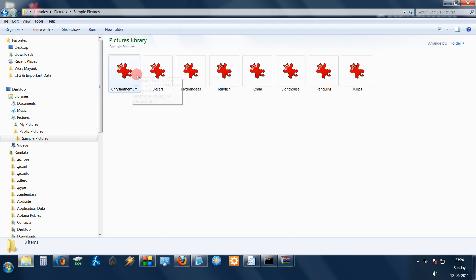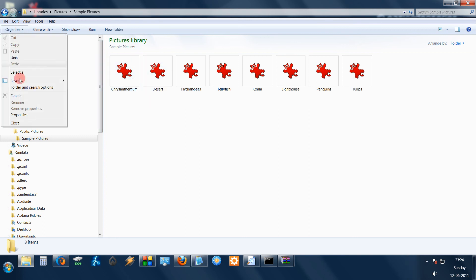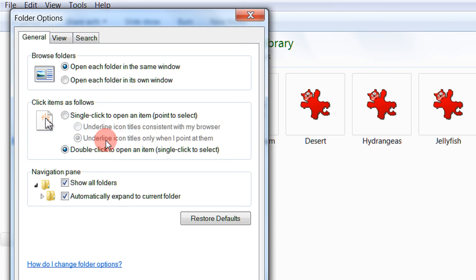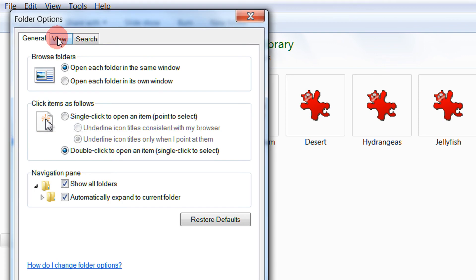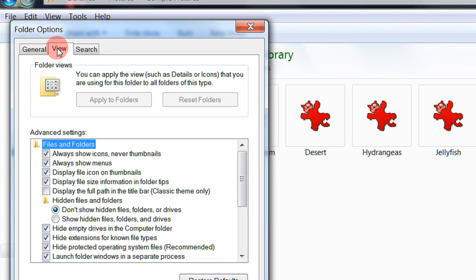This is because of a setting in Windows 7. I will just show you that setting. Just come to Organize and then Folder and Search Options. Come to the View menu.